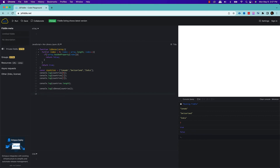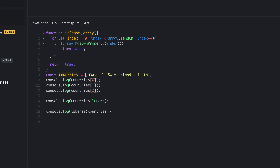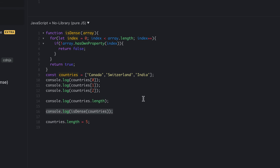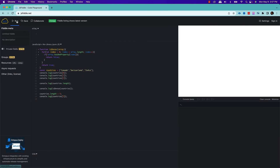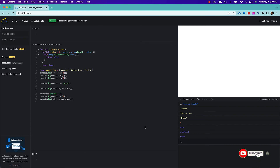There is yet another way you can create a sparse array. Let's say you already have a dense array. Now what I am going to do is increase the length of this array. As you remember, length is a property of an array indicating how many elements it has. Currently we have three elements. But what if I set it to 5? By making it 5, I am creating some emptiness inside the array. So if I access index 3, I will get undefined. If I call my isDense function on this array, I will get false because my third and fourth index positions are empty with no values. This is another way to create a sparse array by increasing the length property.